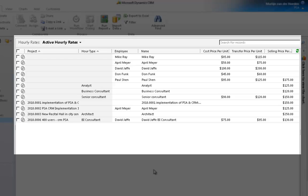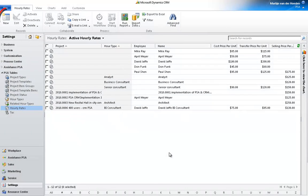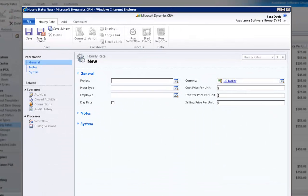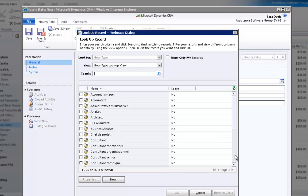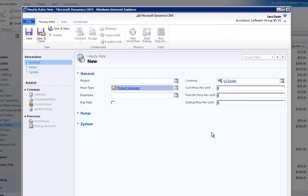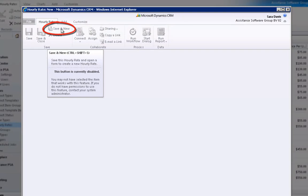Let's focus now on your hour type and employee rates. Click New. The creation of your hourly rates in Assistance PSA couldn't be easier. Let's start by defining an hour type rate. Using the drop-down menu, select Project Manager and click OK. Notice the currency displayed here — it comes from the CRM Standard Currency table. We will leave it as it is. Now, enter the selling rate. Your hourly rate is completed. Click Save and New to define your next rate.